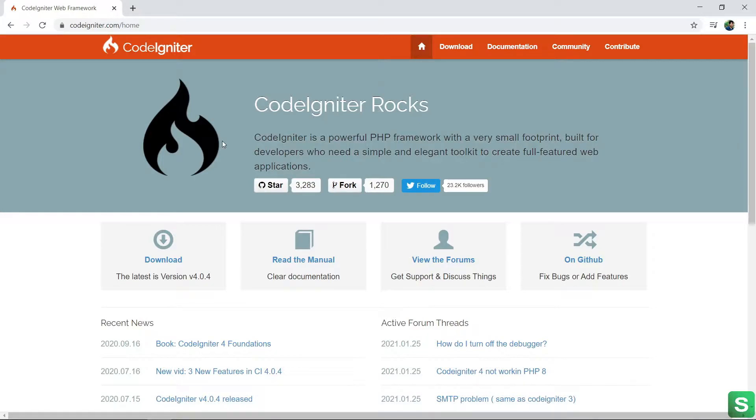Let's discuss about the install. See, this is the CodeIgniter official site. Go to the download.